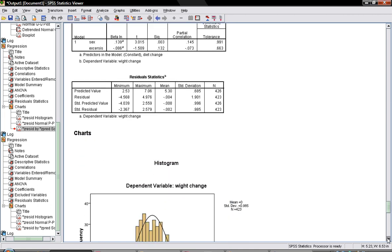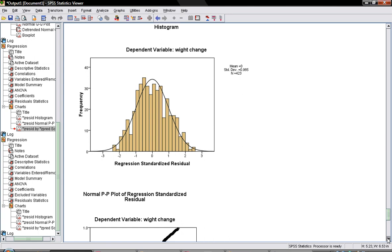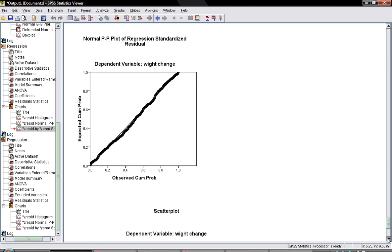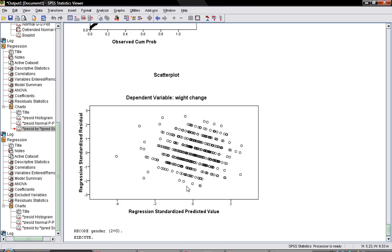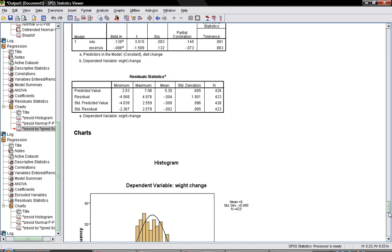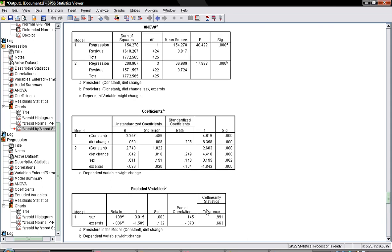For diagnostics, the normality of the residuals appears normal based on the histogram and the P-P plot. The scatter plot shows most data points are around zero, indicating no major issues. Regarding tolerance and VIF for multicollinearity: we need tolerance values above 0.01 and VIF values below 10. The results confirm there is no significant multicollinearity between the independent variables.